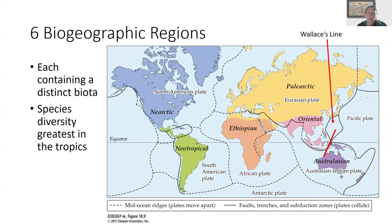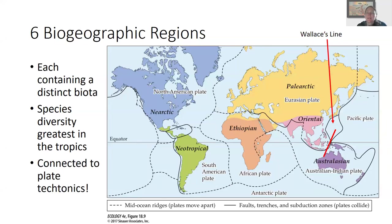These biogeographic regions are connected to plate tectonics — the movements of plates around the globe through time. Dashed lines on the map show mid-ocean ridges where plates are moving apart, and solid lines show faults where plates are colliding. You can see a really cool correspondence between the biogeographic regions and these plates. We'll take a break here and come back to biogeographic regions in the next video.